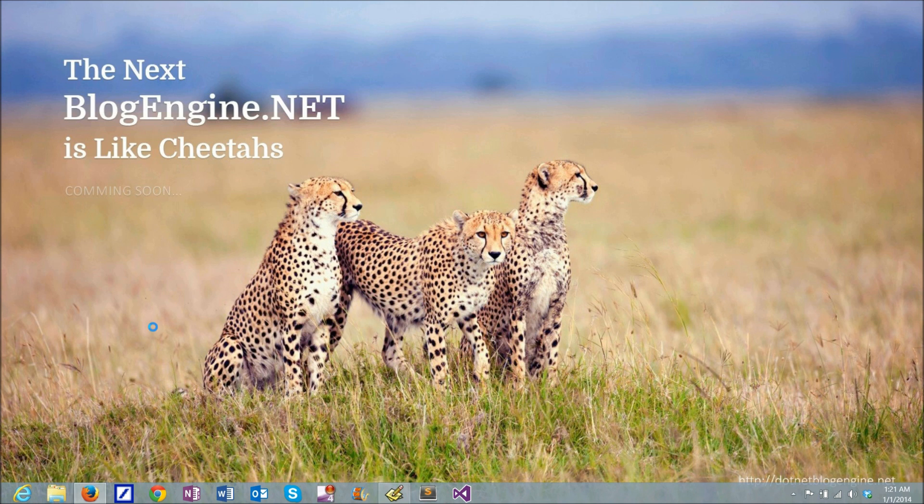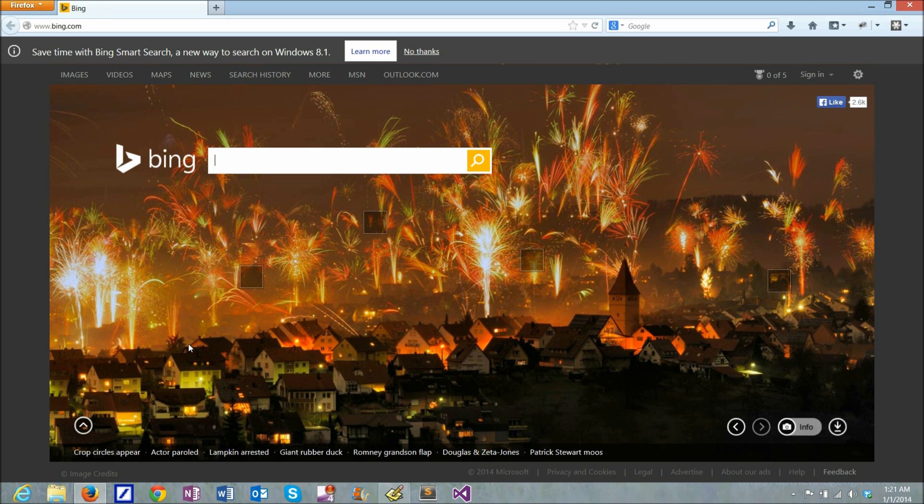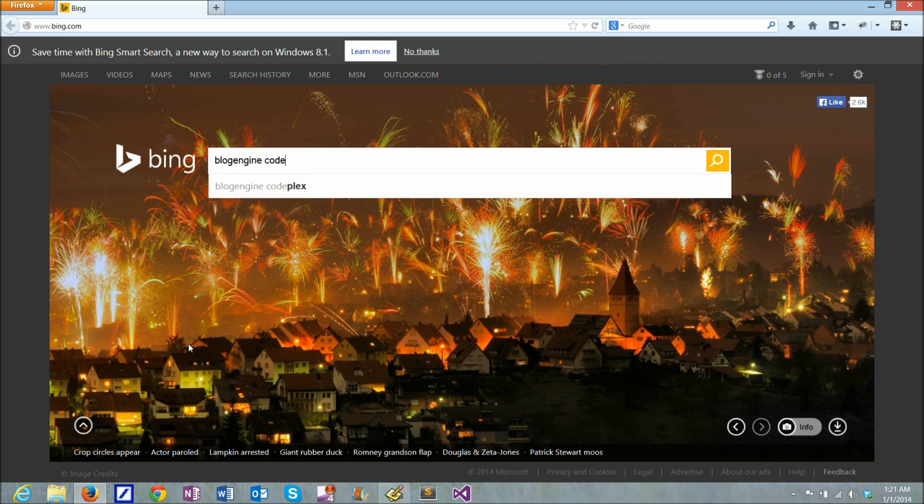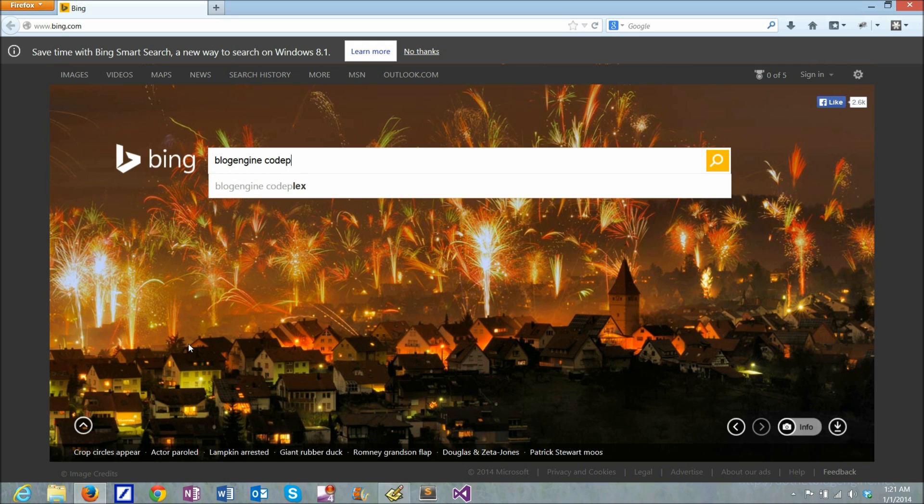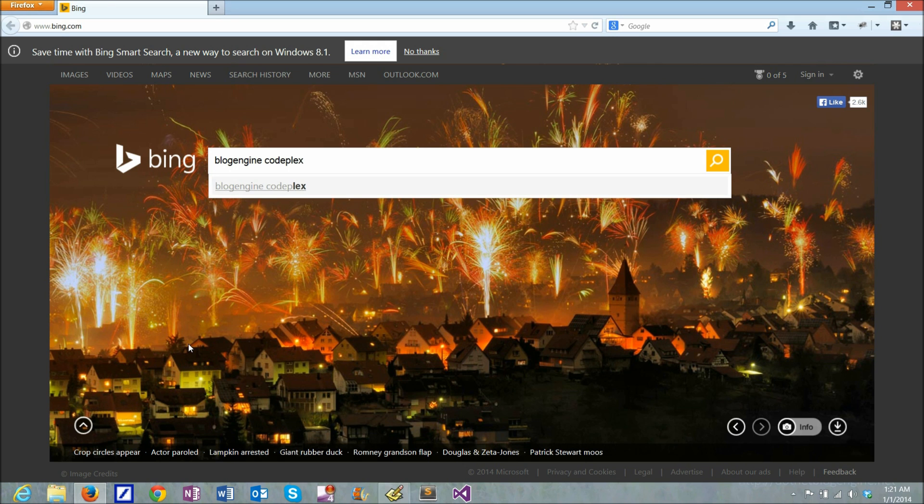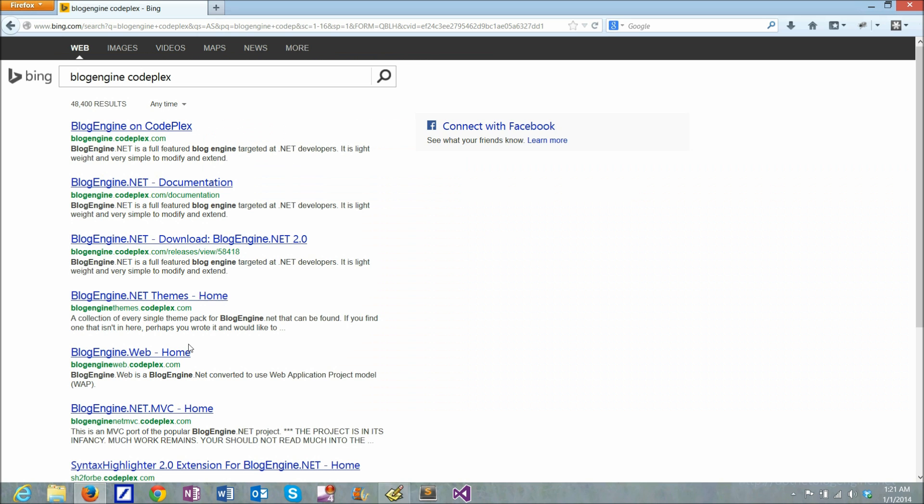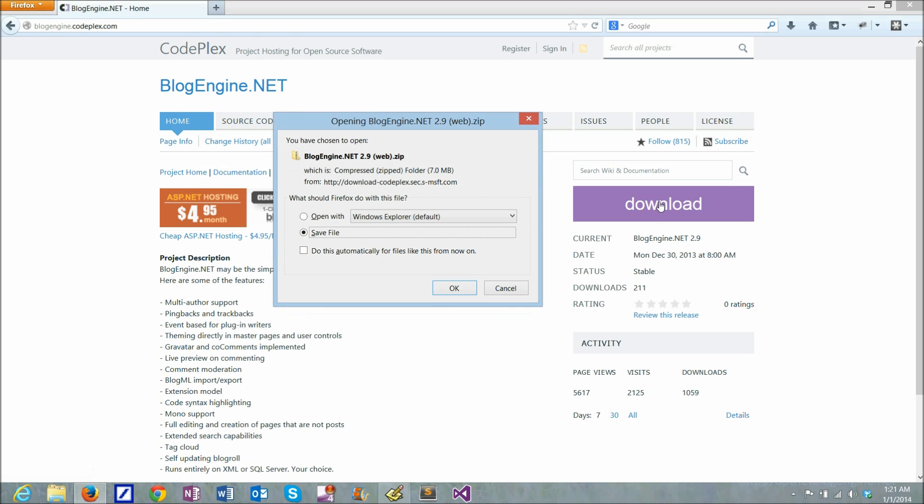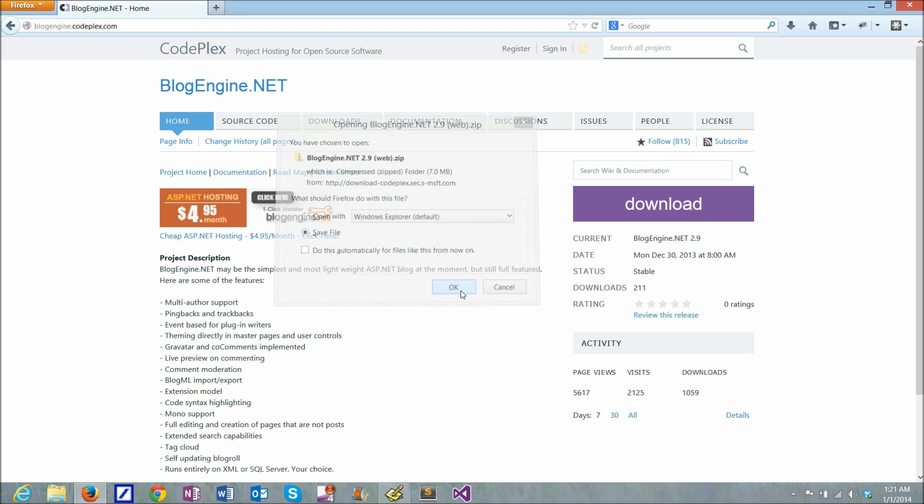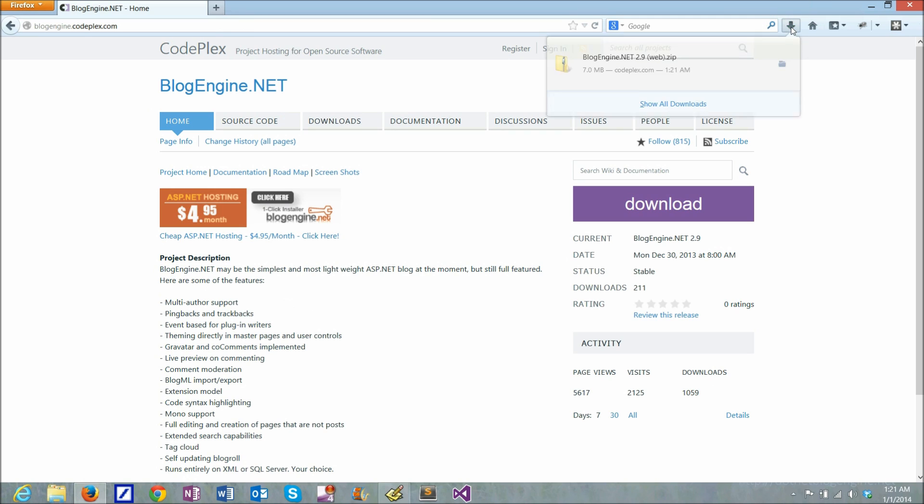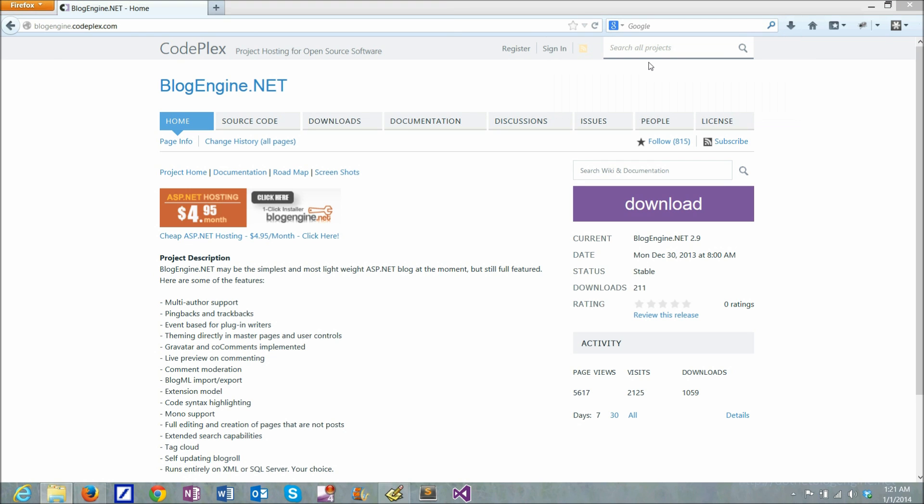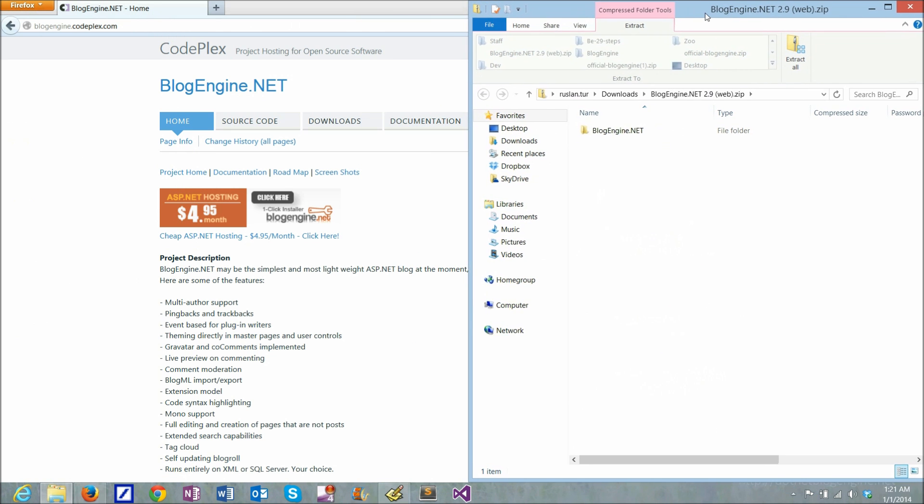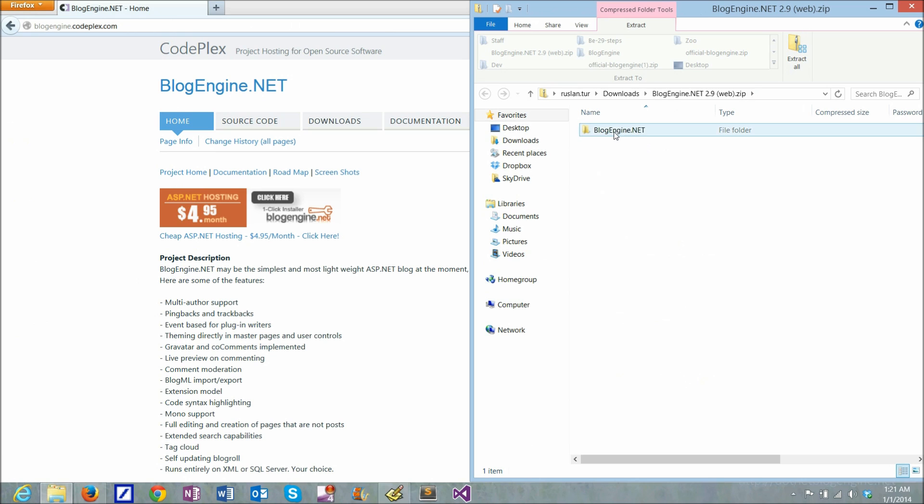I start by downloading the application from the website. If I look for BlogEngine CodePlex, it will bring up the website and I'll just click the download link. Should be pretty quick and this is the application files.